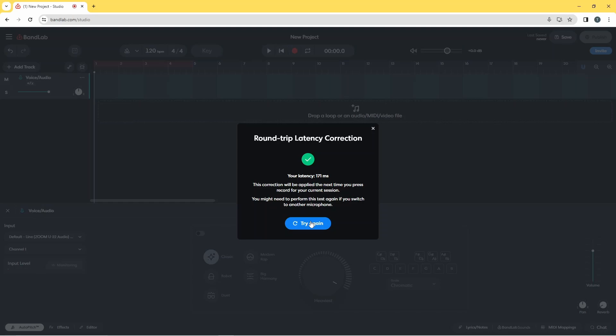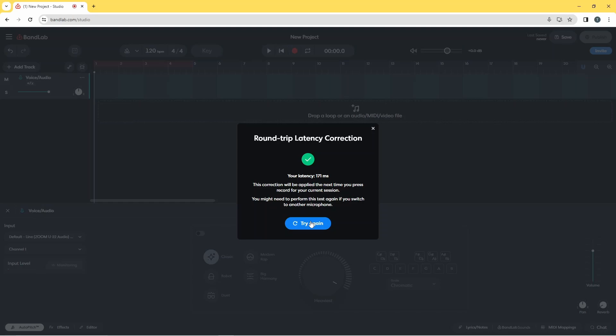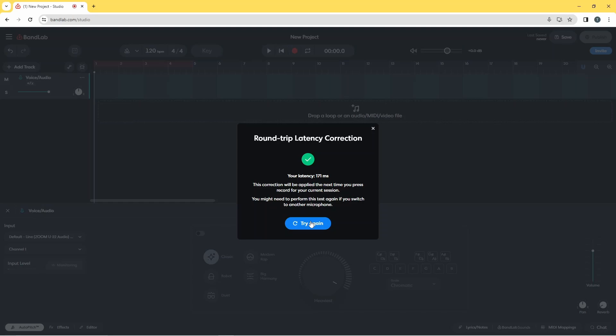The latency should now be shown below a tick icon. Finally, click on the X icon to close the Latency Test window.